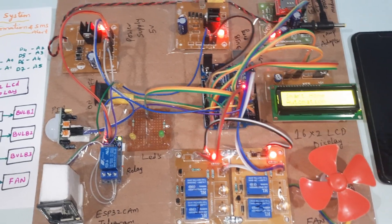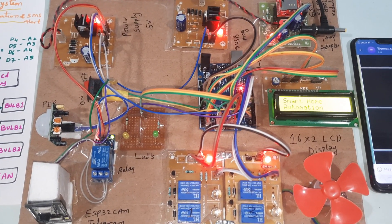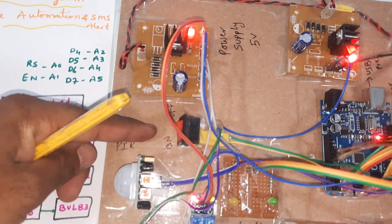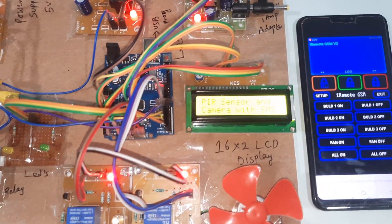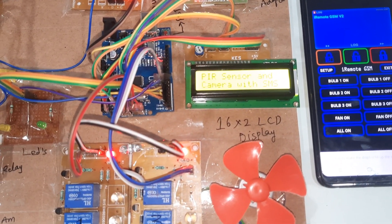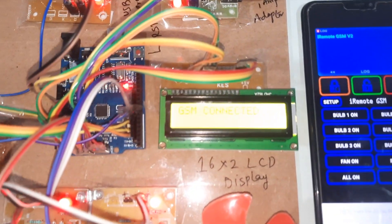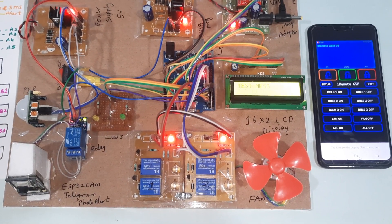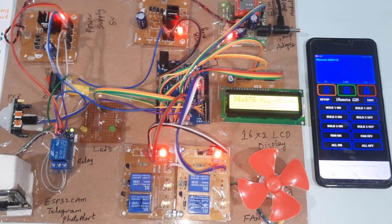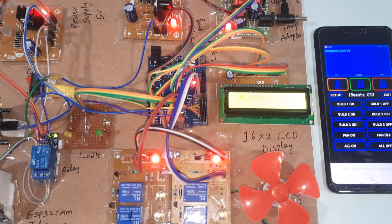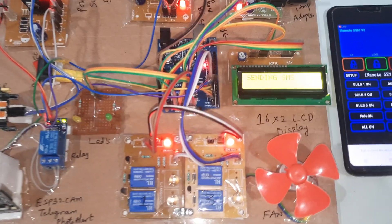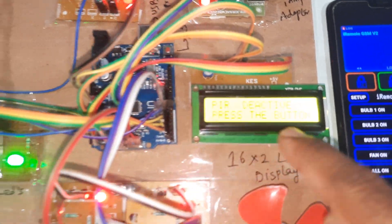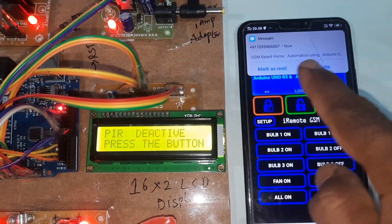Now I am going to start the power supply. The system is currently in off mode — GSM camera with photo alert. GSM is testing, echo finding network. PIR is deactivated. You can press the buttons for the GSM-based home automation system.